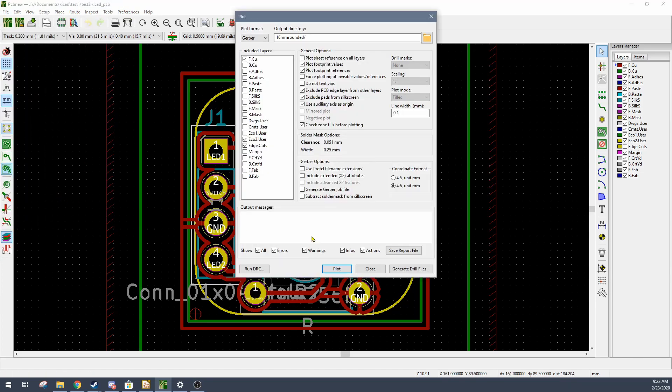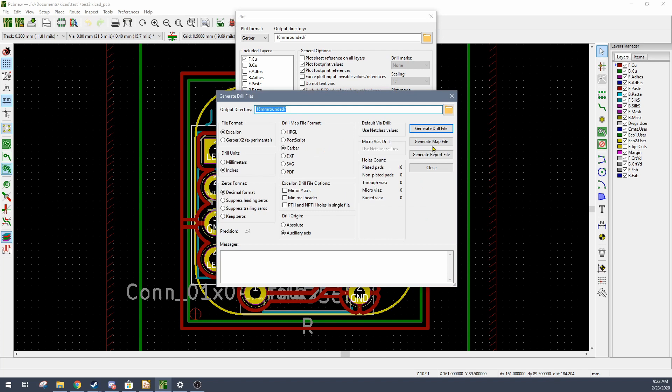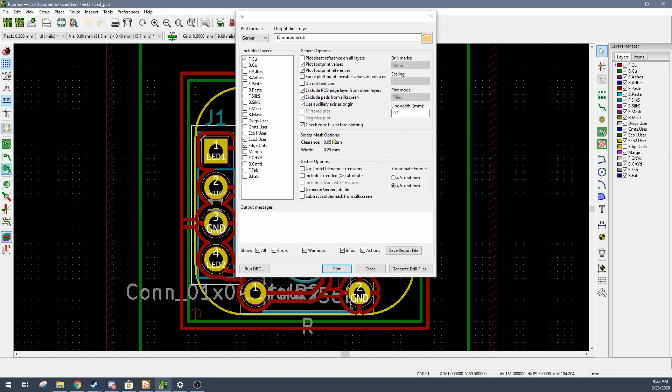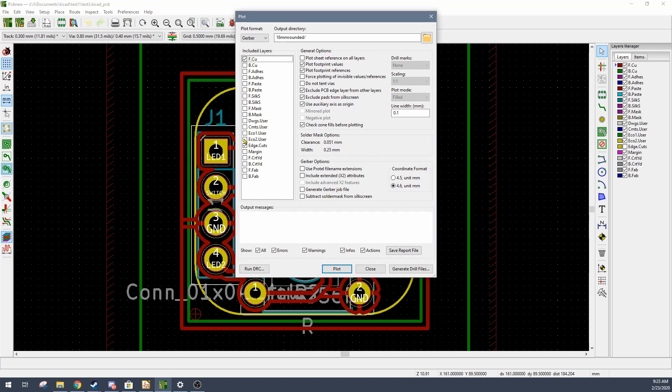They call it plotting. You can generate the drill files as well as all the geometry for whichever layers you want. In this case I actually had some of my cutouts on one of the other layers.